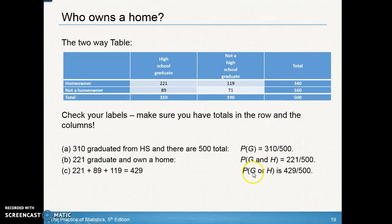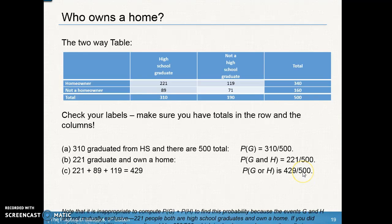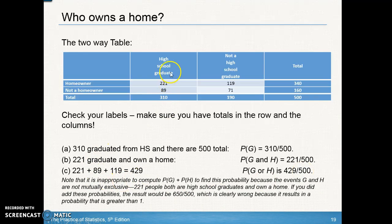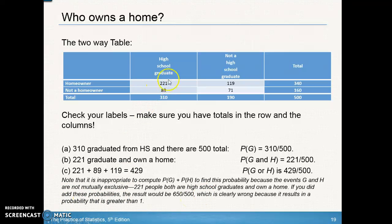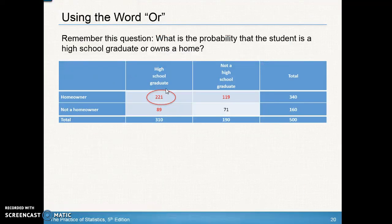For high school graduate or homeowner, add 221 plus 81 plus 119, giving 429 out of 500. You can't just add high school graduate (310) plus homeowner (340) because they're not mutually exclusive — 221 people are both, and adding those totals gives 650 out of 500, which is greater than one and counts the 221 twice. You can only include it once, so always add the individual non-overlapping groups.